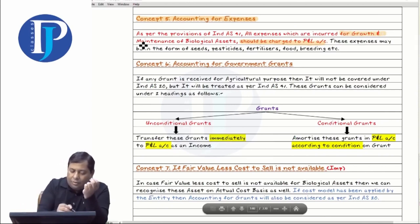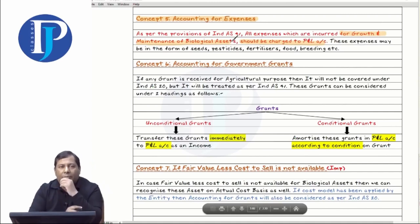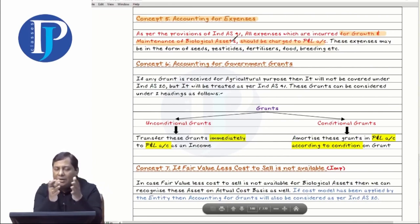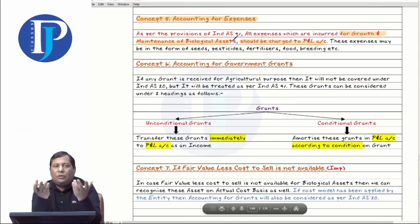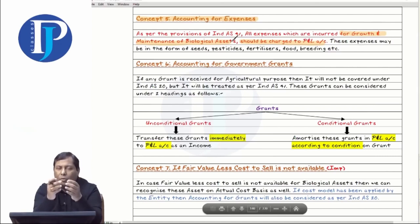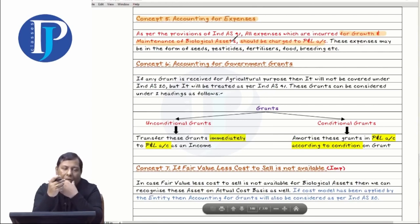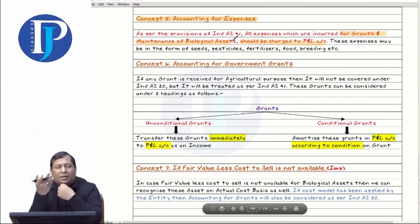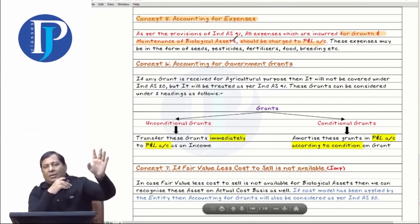A man built a fish farm — you put in small fishes, feed them, make them grow big. When their weight and size increases you sell them. The fish food and medicines you give them — everything goes to P&L. As per matching concepts, it goes to P&L. Then we spoke about grants. INDS-20 applies to grants, but if a grant is related to agricultural activities, it falls under INDS-41.